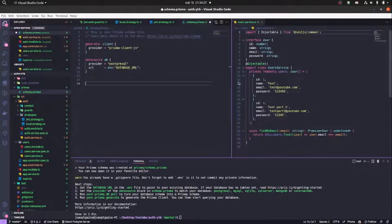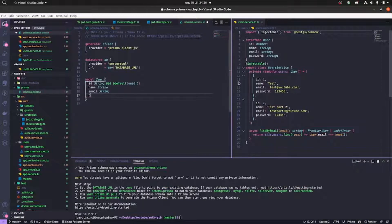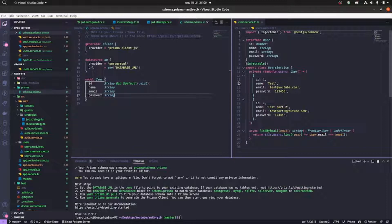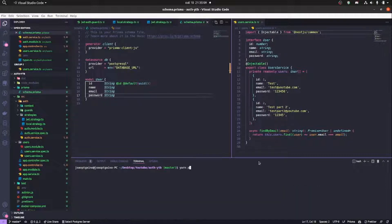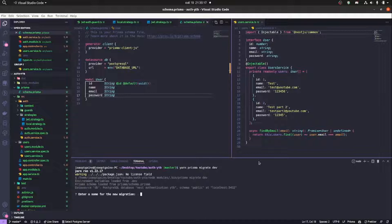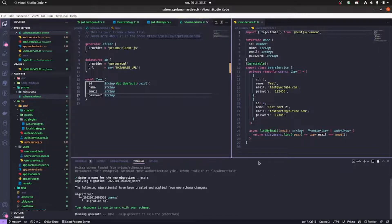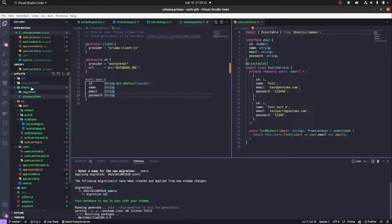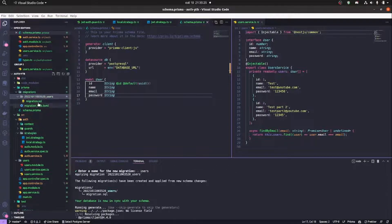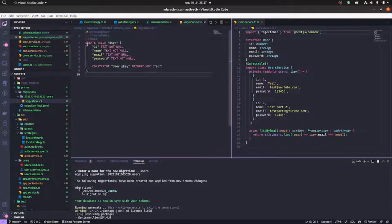Now our User model in schema.prisma — that's the file Prisma created when we ran the init command — has an ID, name, email, and password, the same information as our interface. We're going to run migrate dev here and name the migration 'users'. It generated an SQL file.